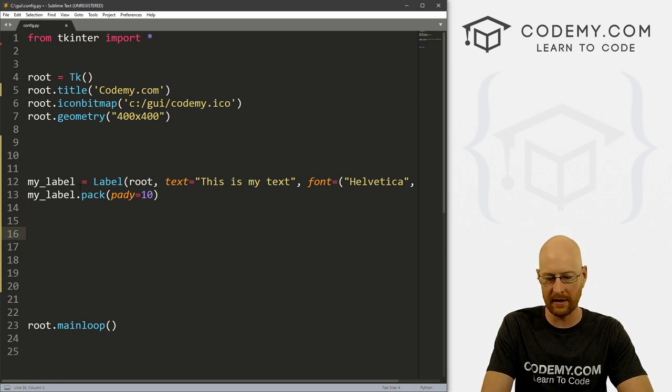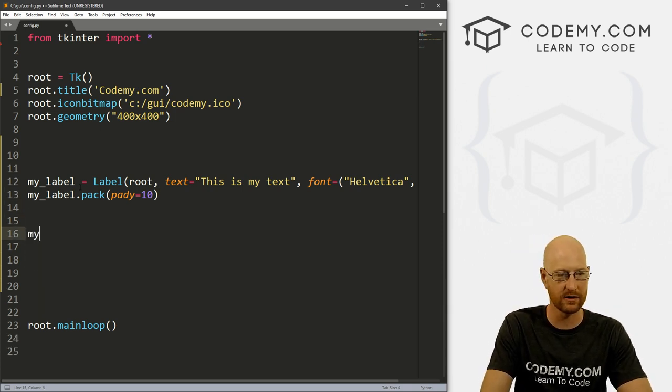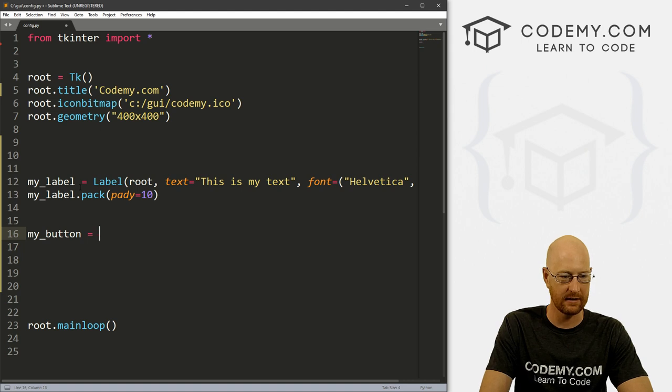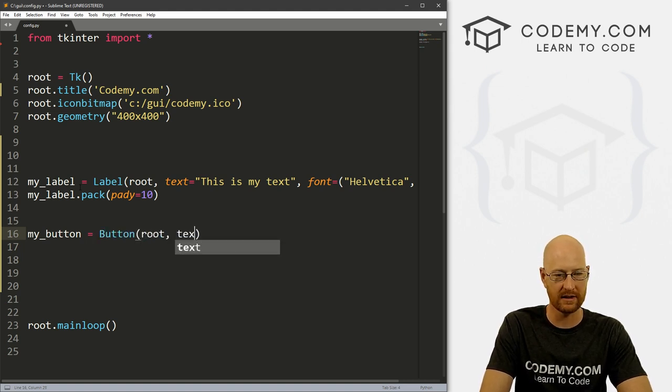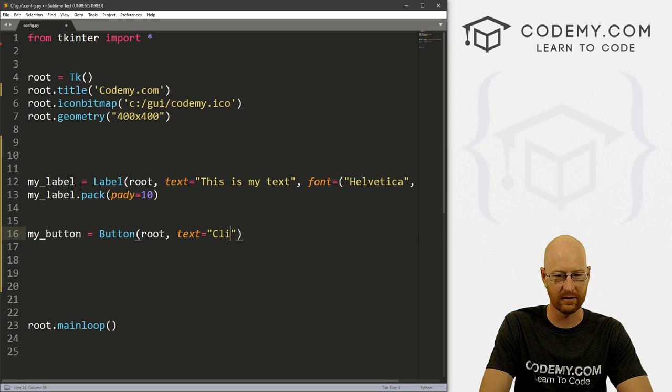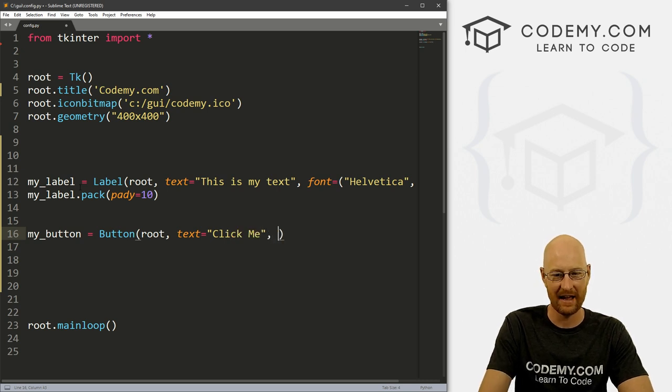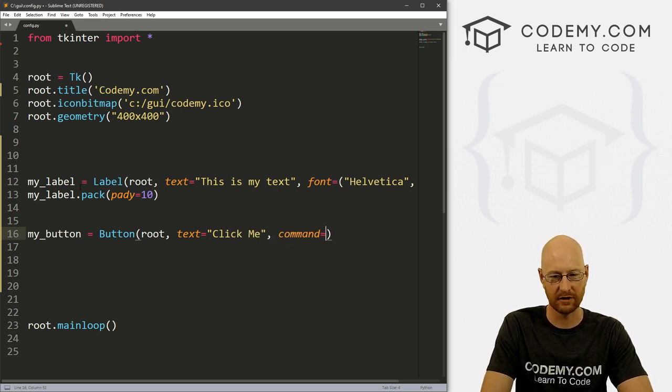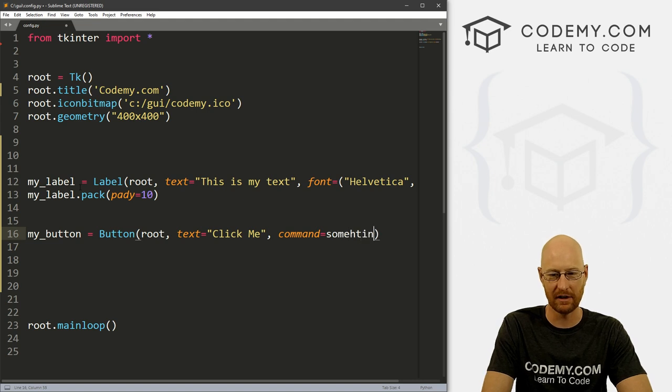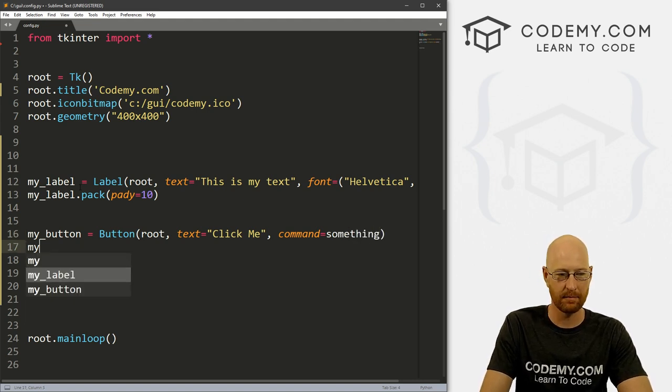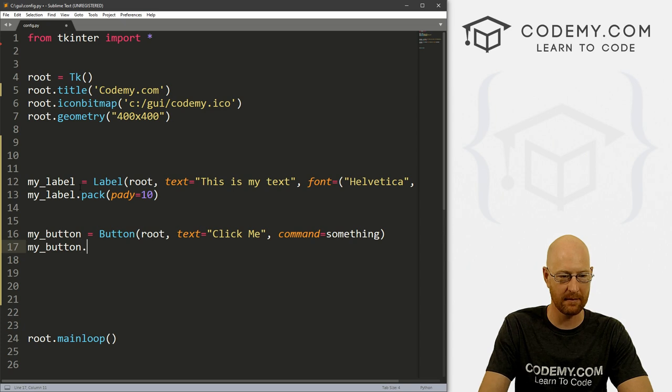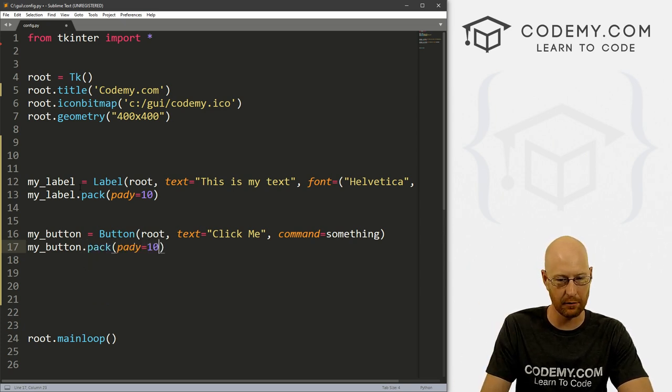And then we can my_label.pack, let's give this a pad y of like 10 just to push it down the screen a little bit. And okay, so now let's create a button, let's call this my_button. And it's a button, we want to put it in root, and we want the text to say click me. And let's give this a command of something. And let's pack this onto the screen.